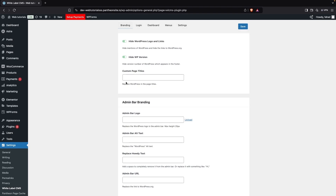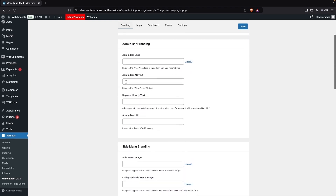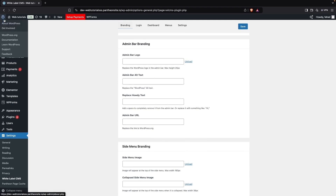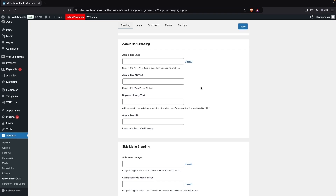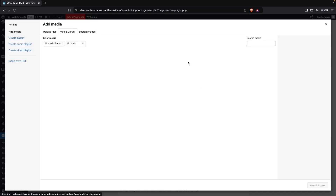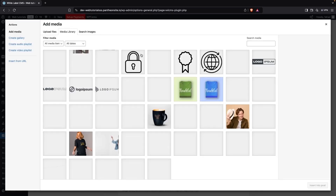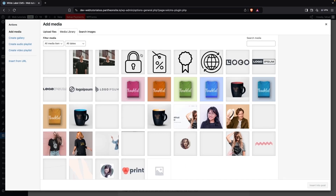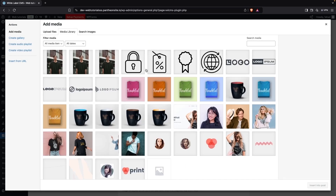After custom page titles, we have Admin Bar Branding. Right now we have the WordPress logo in the admin bar — if you want to change this to any other logo, you can simply do so. I'm going to click on Upload here.